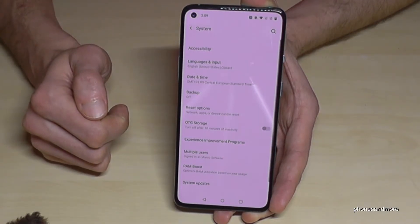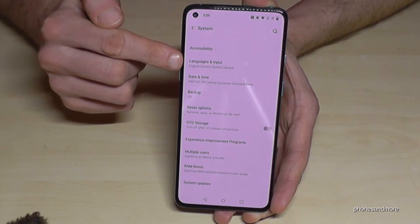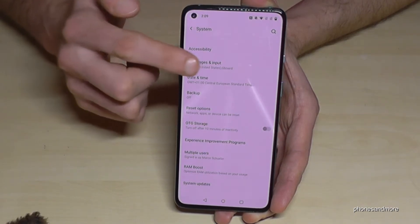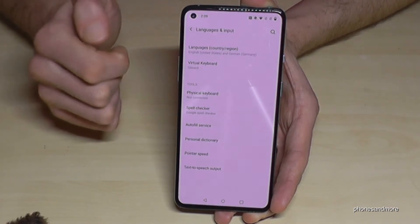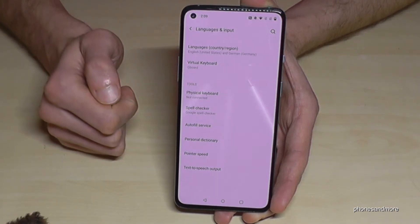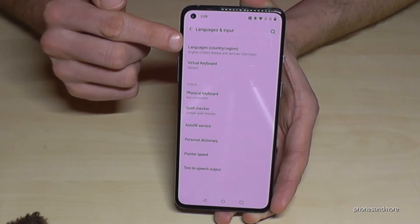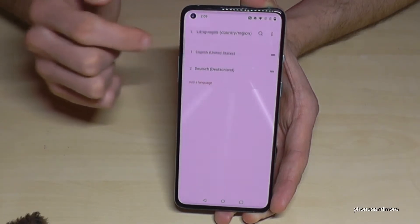And now we will need the second point, Languages and Input — tap it. And here we need the first point, Languages, for the country and the region — tap it.